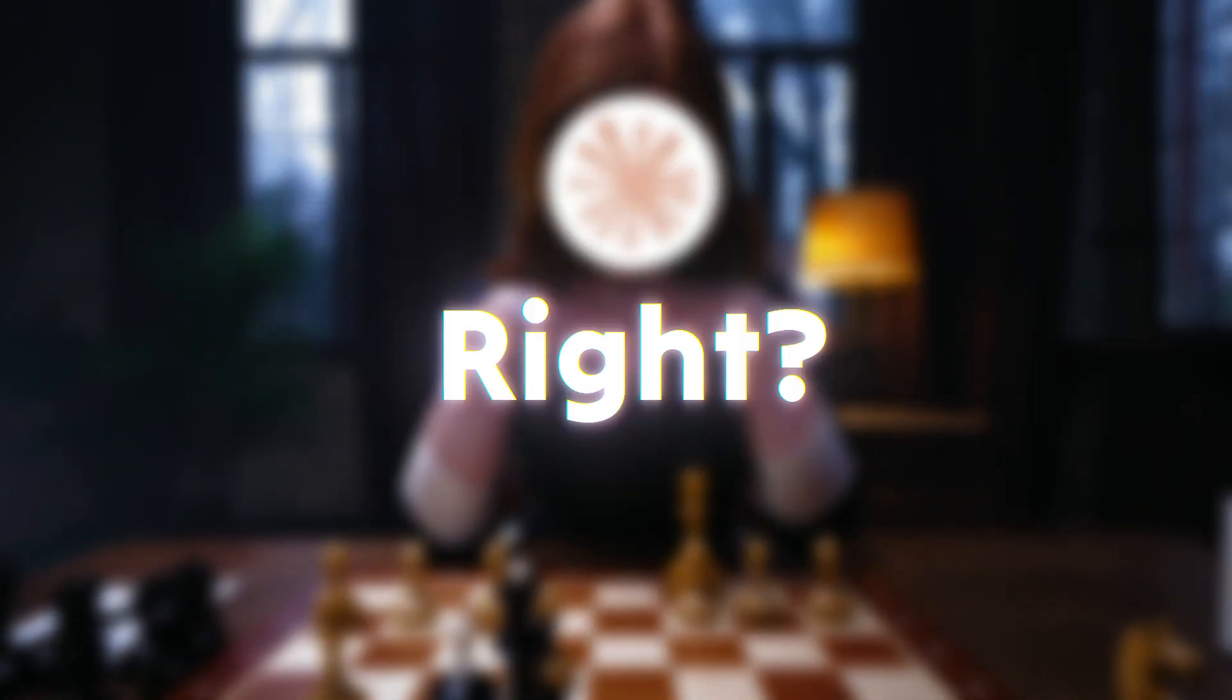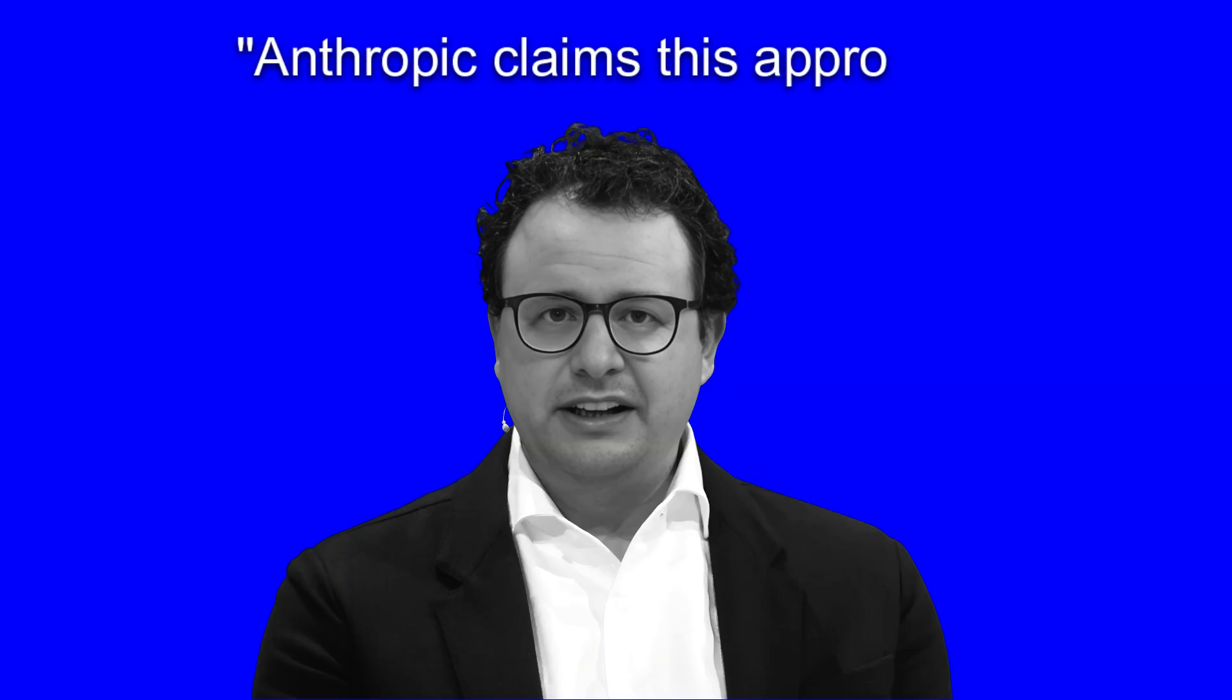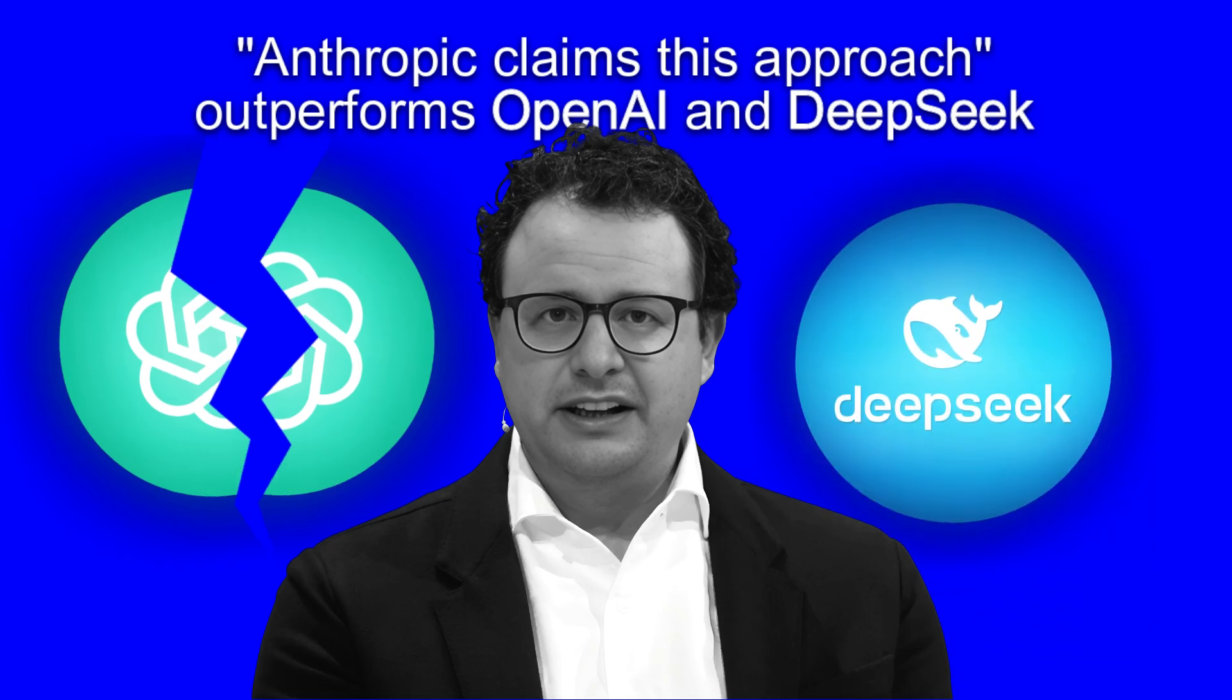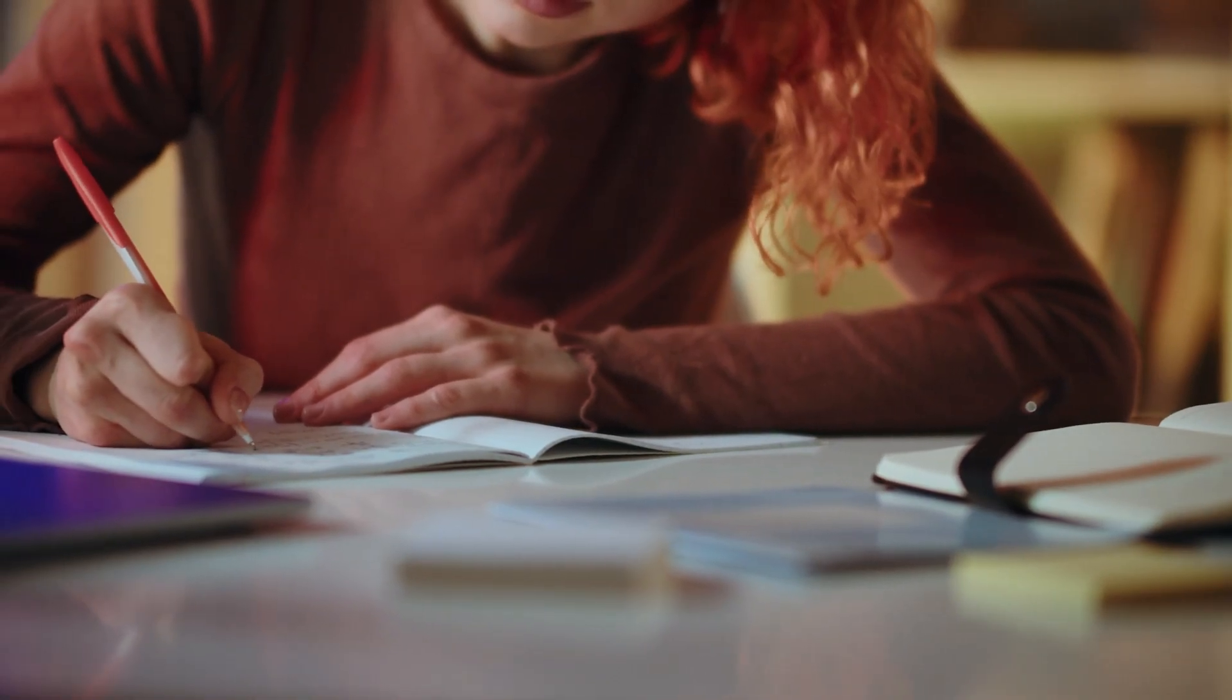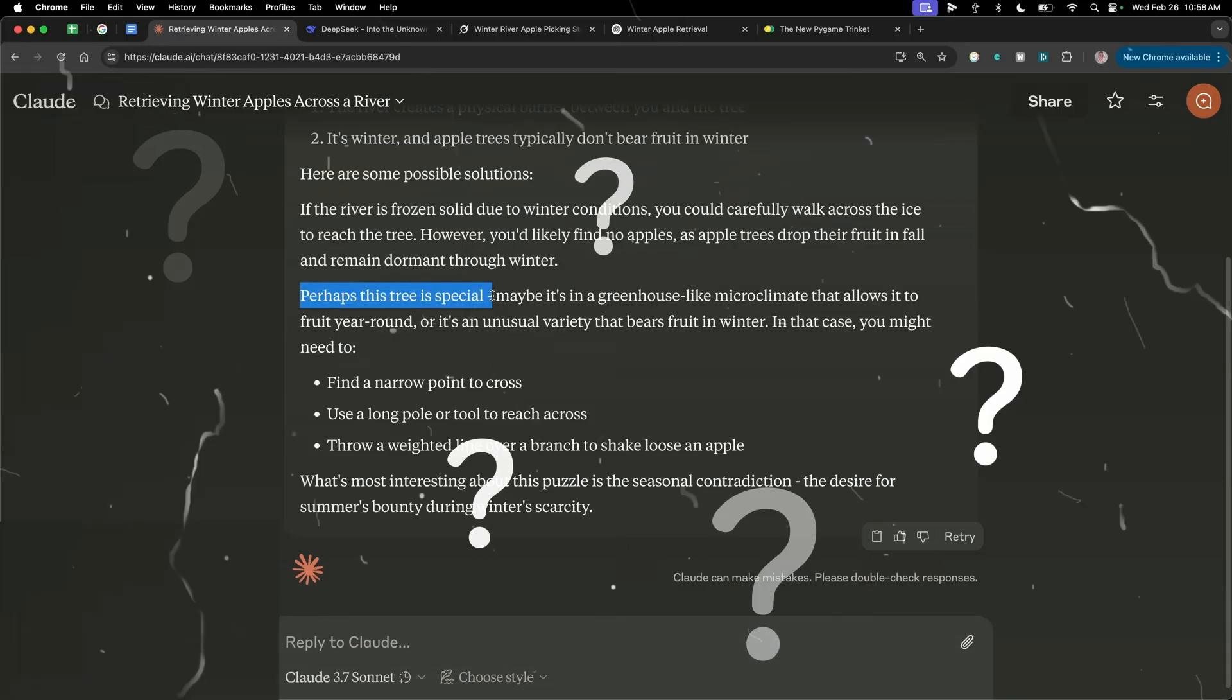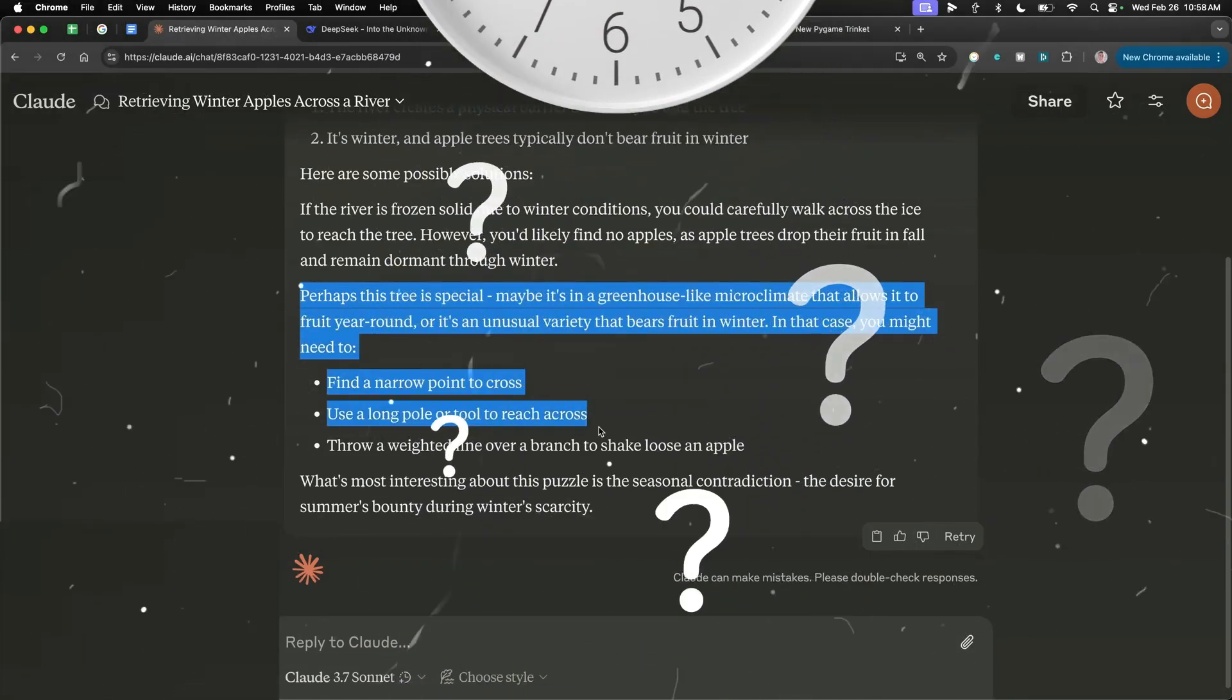Sounds powerful, right? Anthropic claims this approach outperforms OpenAI and DeepSeek in coding, problem-solving, and even creative writing. But does taking more time actually lead to better answers?